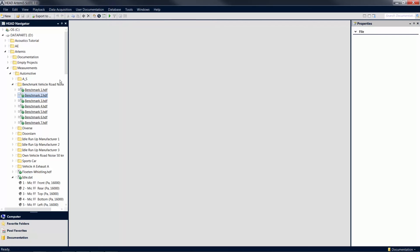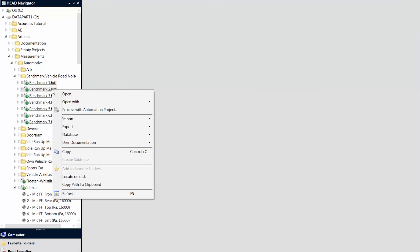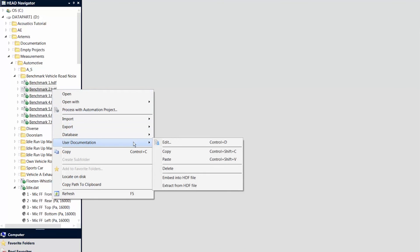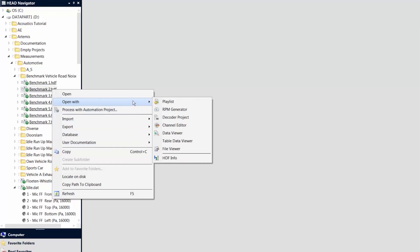A right-click opens the context menu of a file. In addition to functions like user documentation, the context menu also provides export possibilities and allows you to open files directly in various tools of Artemis Suite.